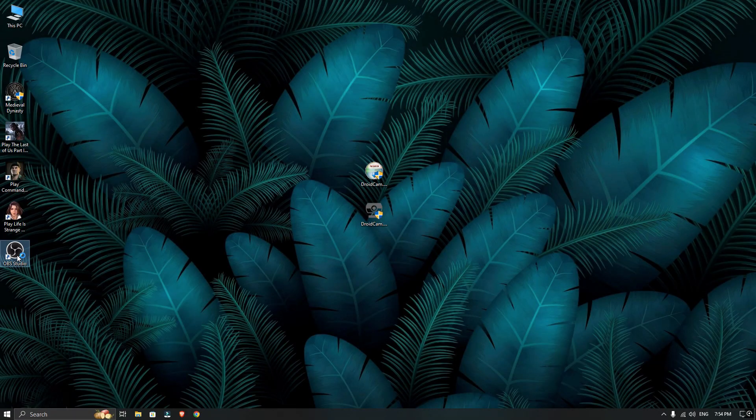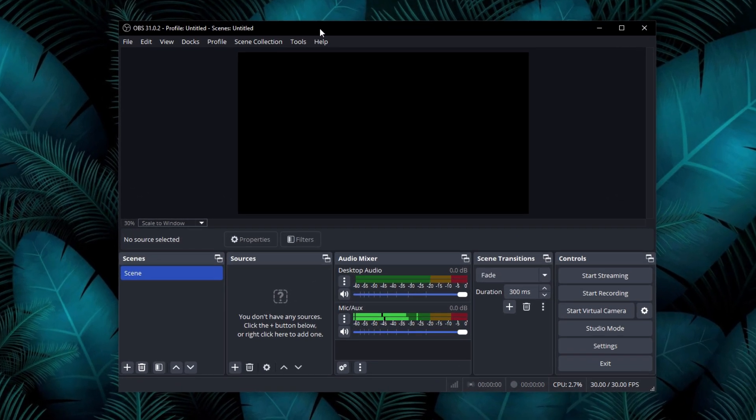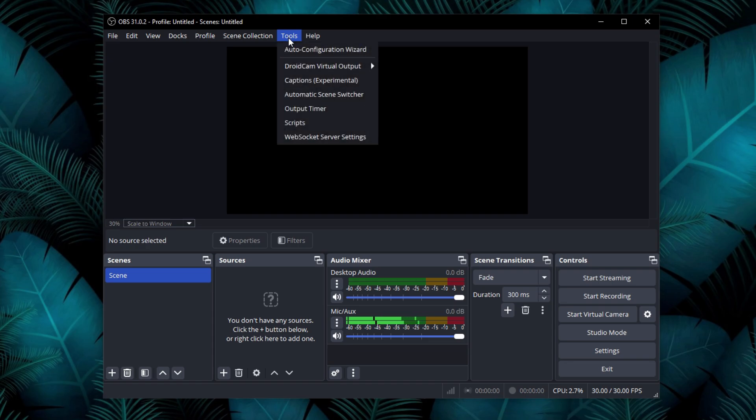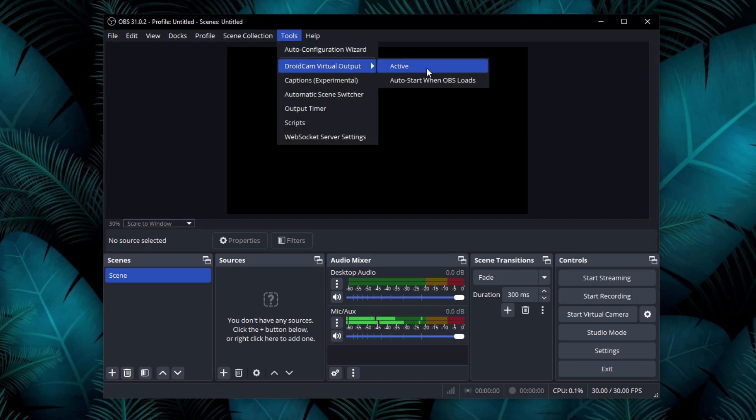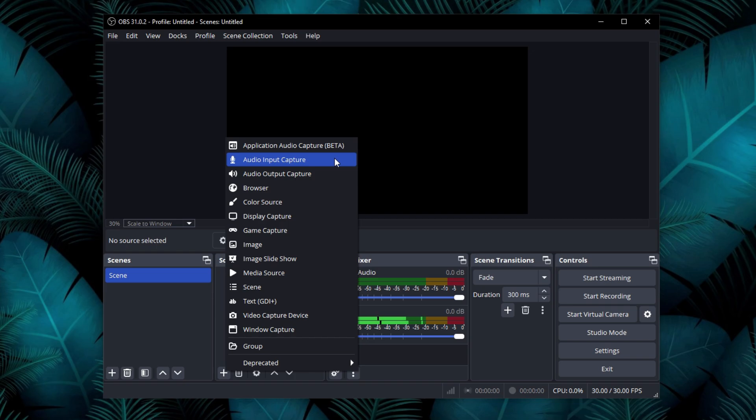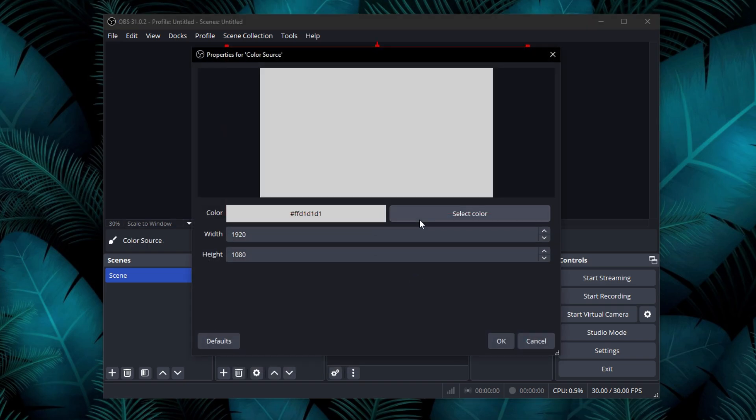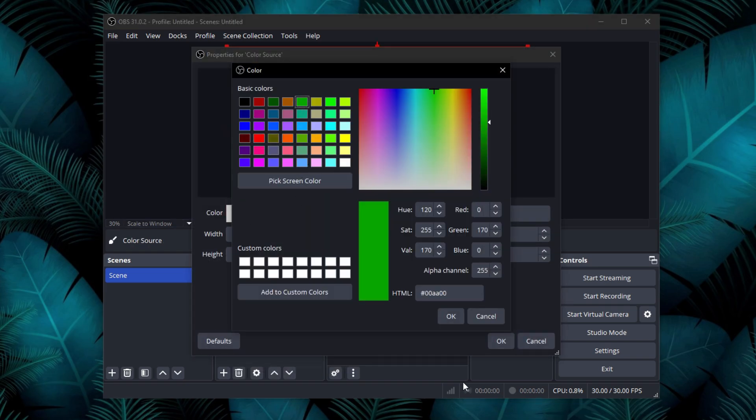Open OBS studio and go to the tools. You need to activate the Droidcam virtual output. To test, I will add a color source in OBS to prove that the virtual camera works with WhatsApp.